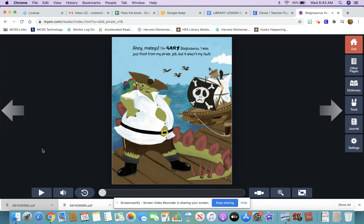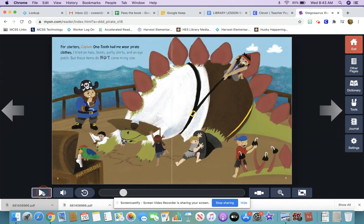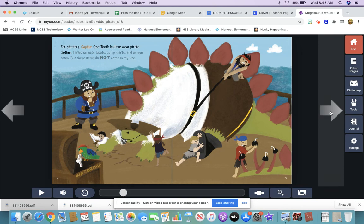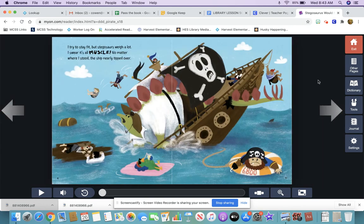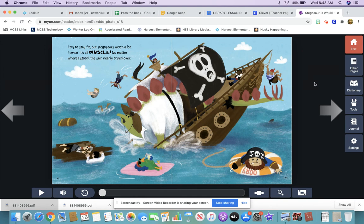If you decide that you want to read it by yourself, that's not a problem. You can just pause it — the pause button is at the bottom left corner of your screen — and then you can continue reading the book silently to yourself and turn the pages. At the end of the book, sometimes there's an AR quiz option, but since not all books are AR, that option is not always at the end of the story. I hope that you can discover books that you would like to read using the MyOn ebook app.